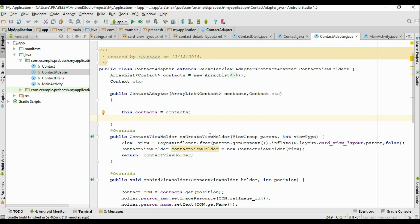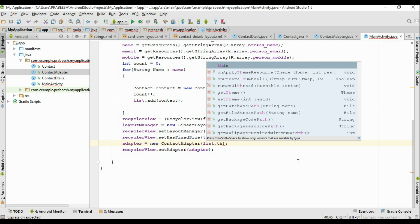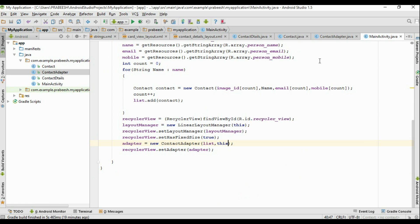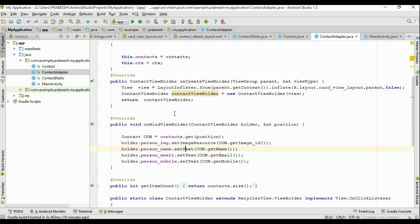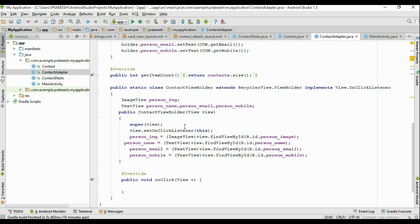Initialize that variable: this.ctx = ctx. We have to modify the arguments in the object creation of this class. Go to the MainActivity — of course there we get some error, and you need to pass the context also. Now go to the ContactAdapter. We need to get the information from this ArrayList, so we need to pass this ArrayList to the ViewHolder class. Inside the ViewHolder constructor, you need to add some additional arguments.